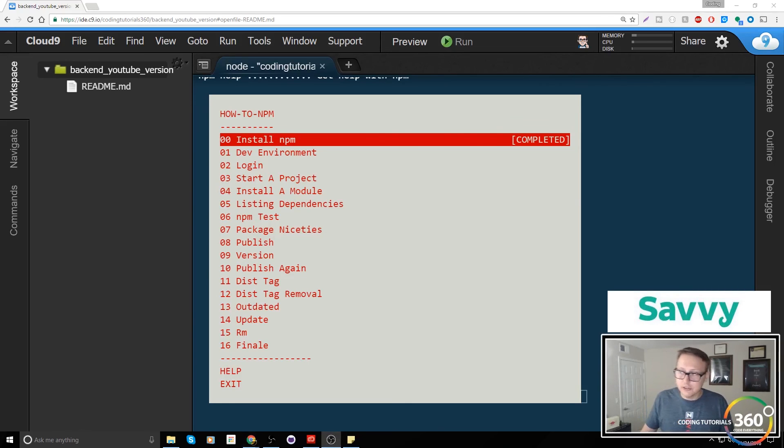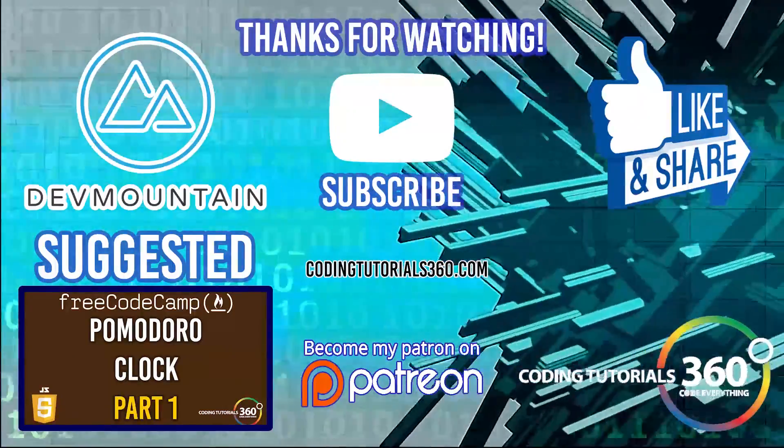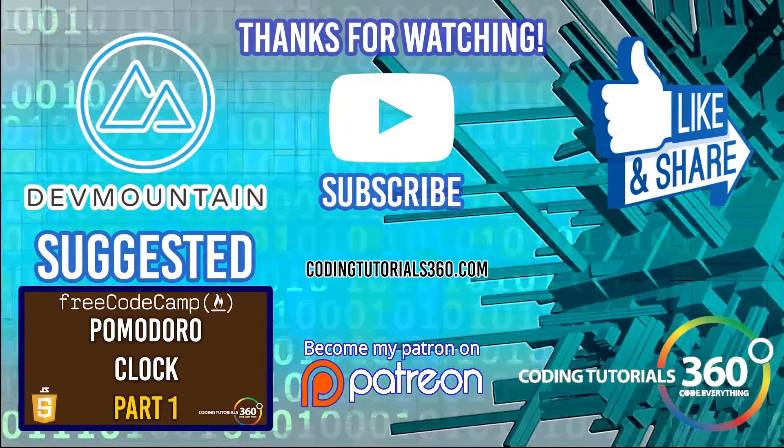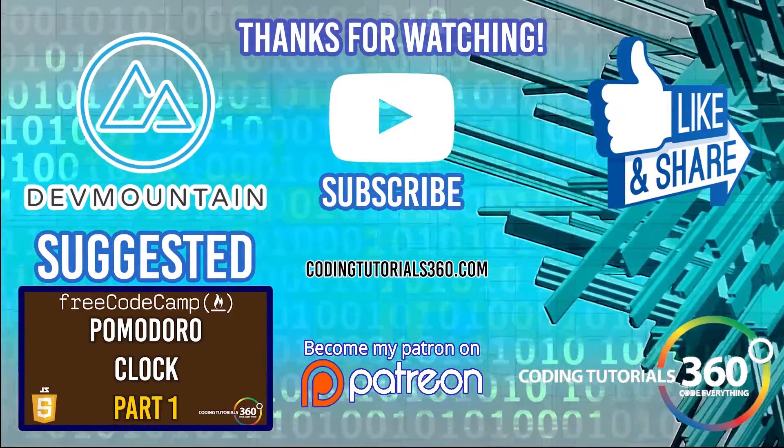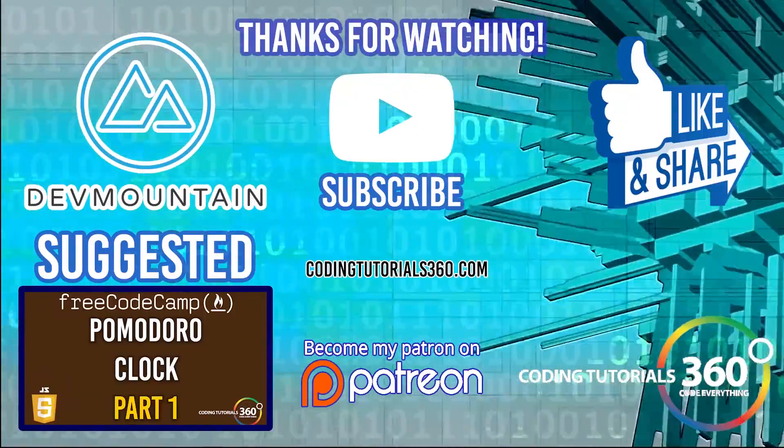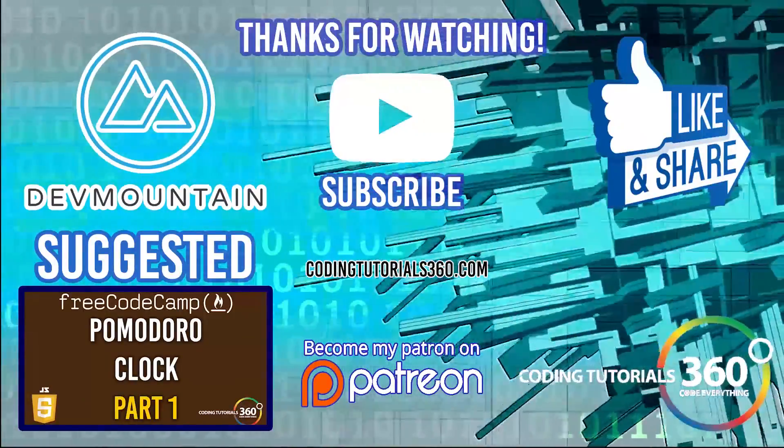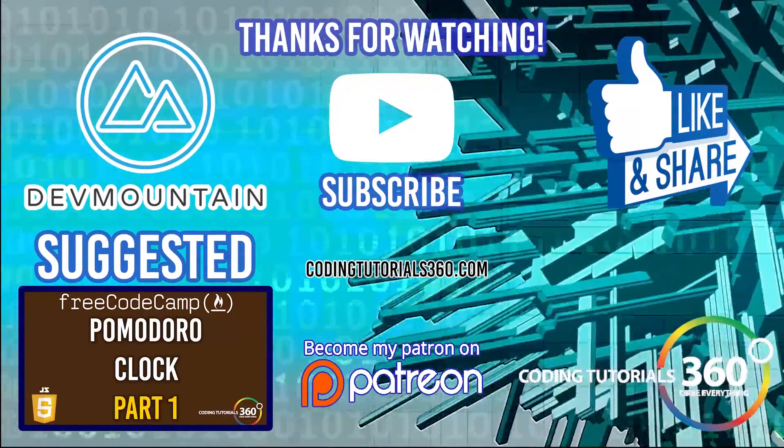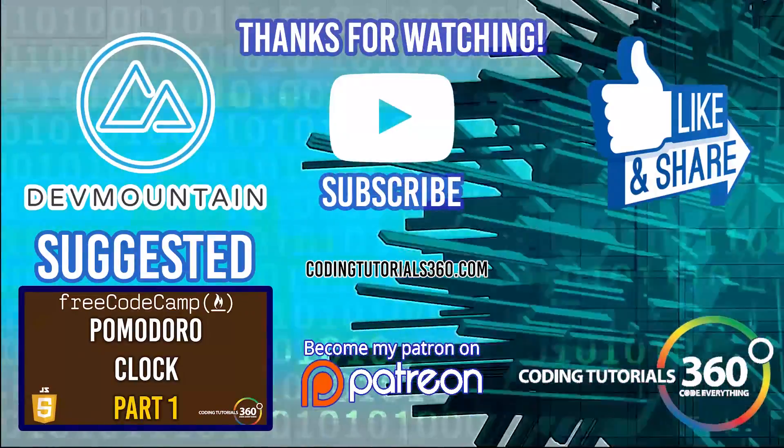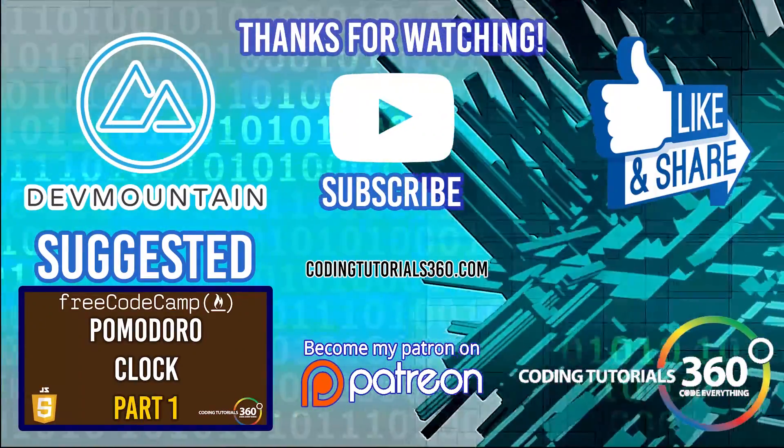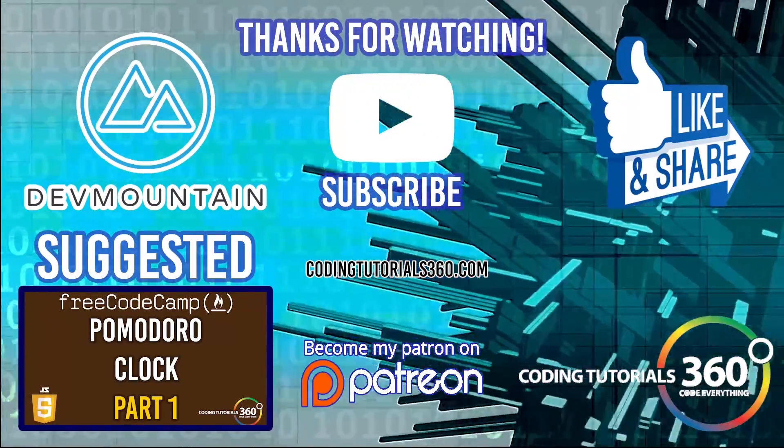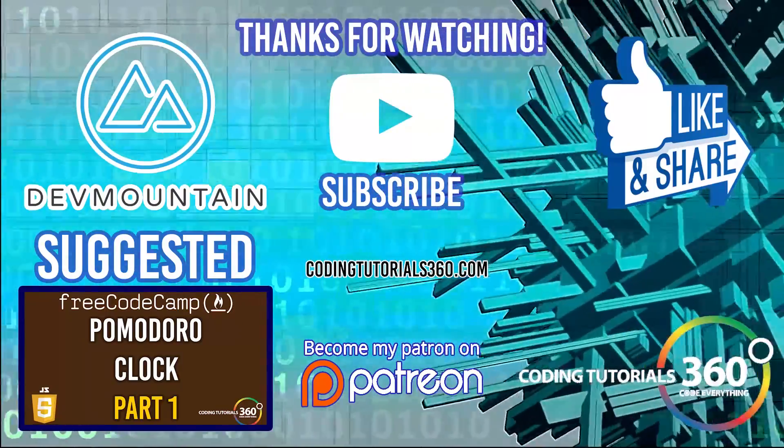Thanks for watching the video. Special thanks to our sponsor Dev Mountain - definitely check them out at devmountain.com if you're looking for a bootcamp that's in front-end development, iOS, or UX. Tuition includes housing so you can fully immerse yourself in the program. As always, thanks for watching, I'll see you guys in the next video.